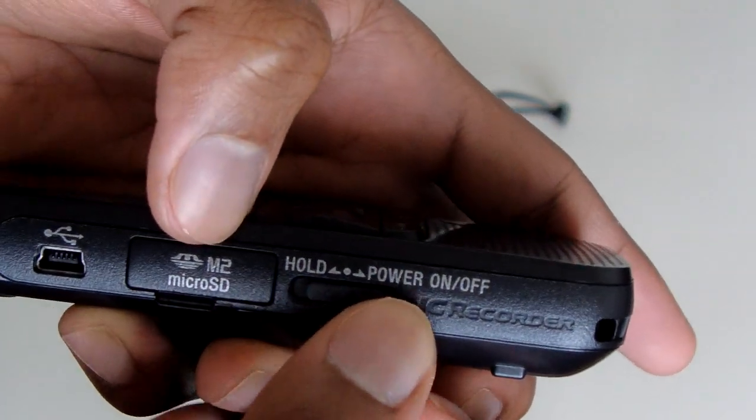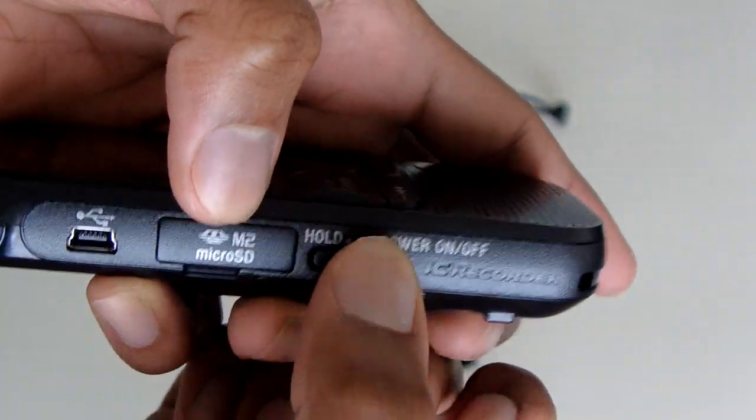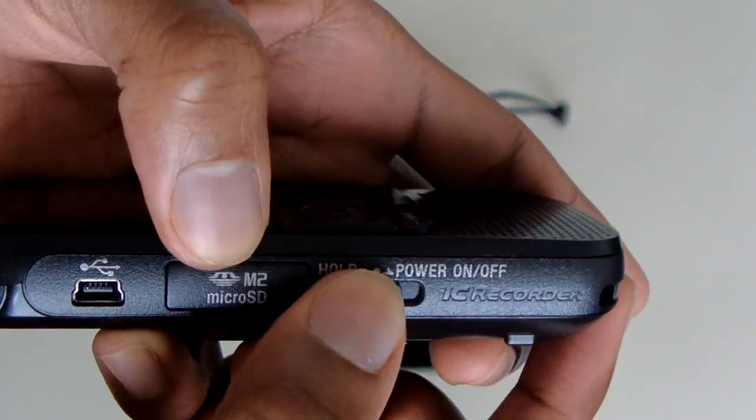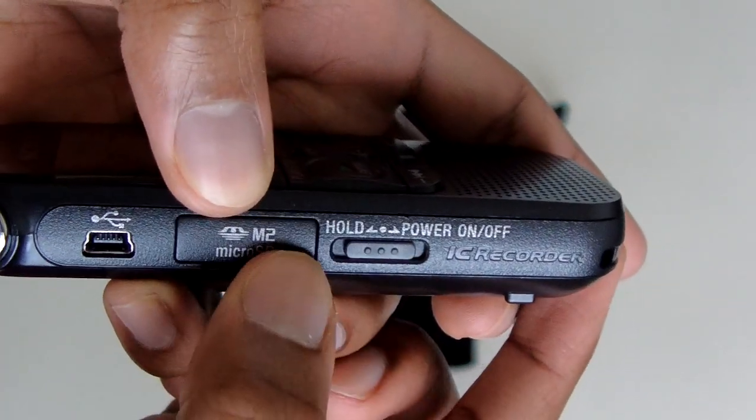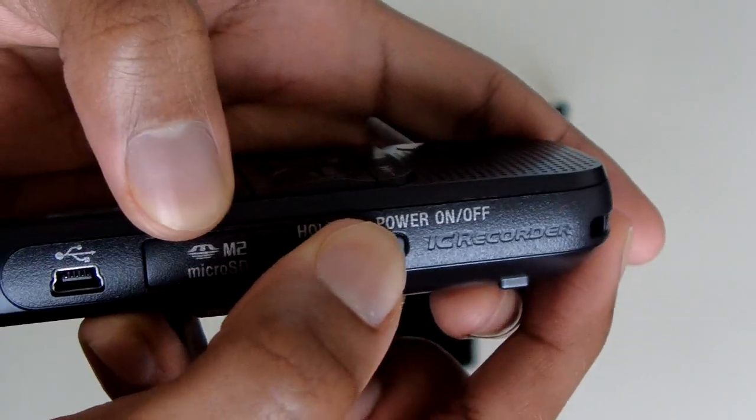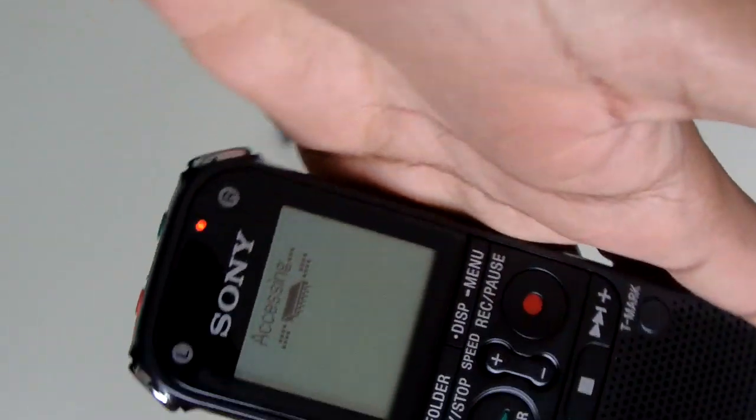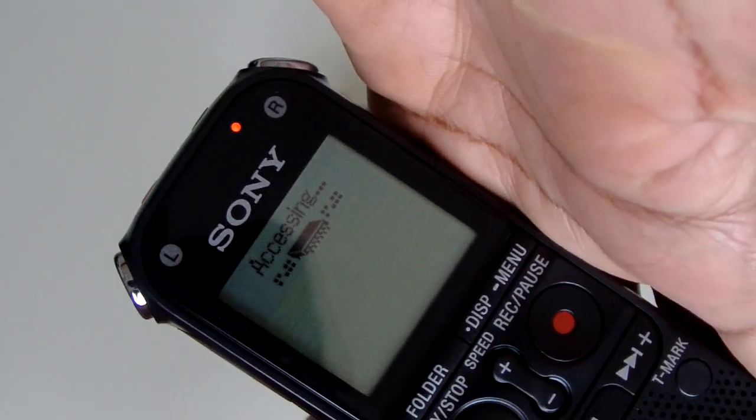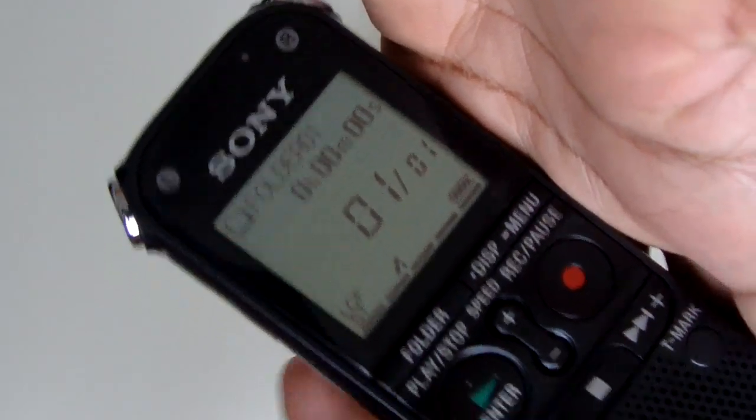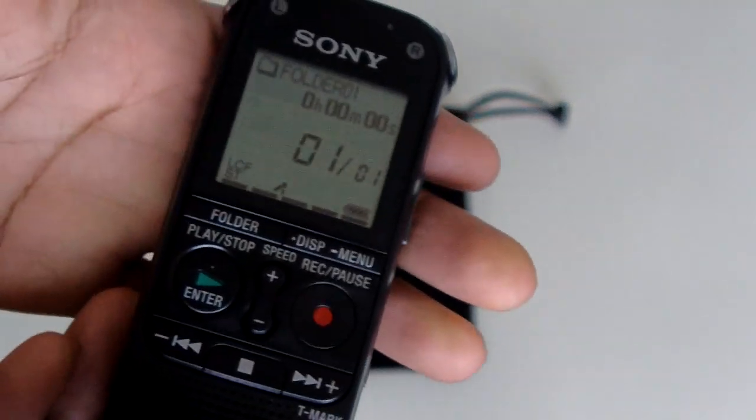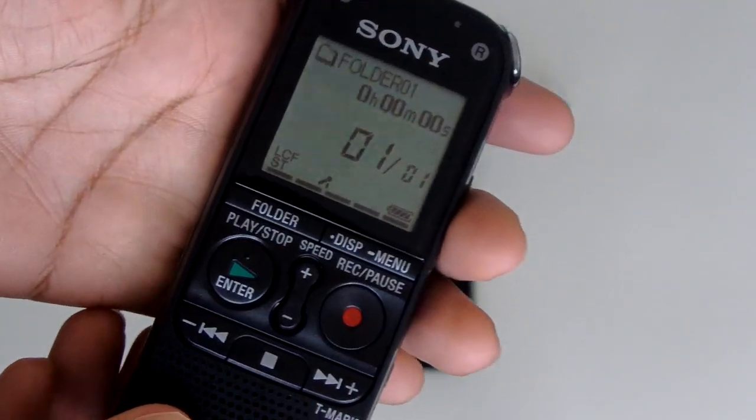Over here you have your on button and hold button. Push it up, it holds. Push it down, it turns it on. It's going to blink and then now it's on, so now you're ready to record.